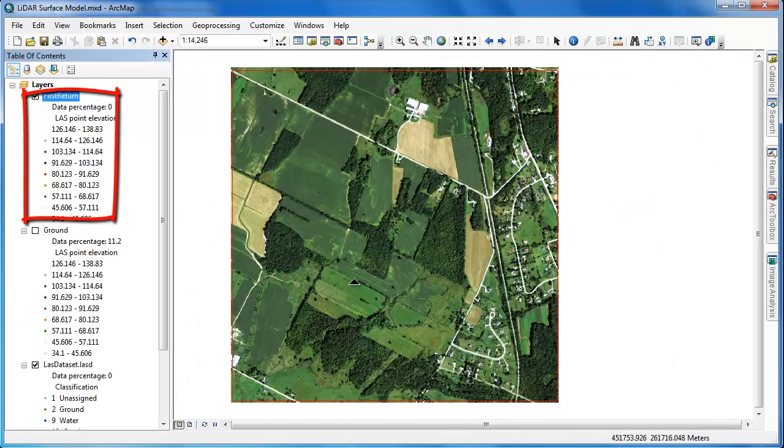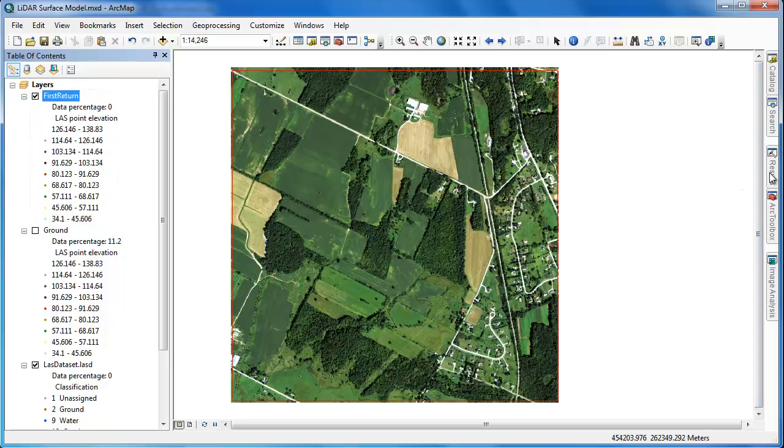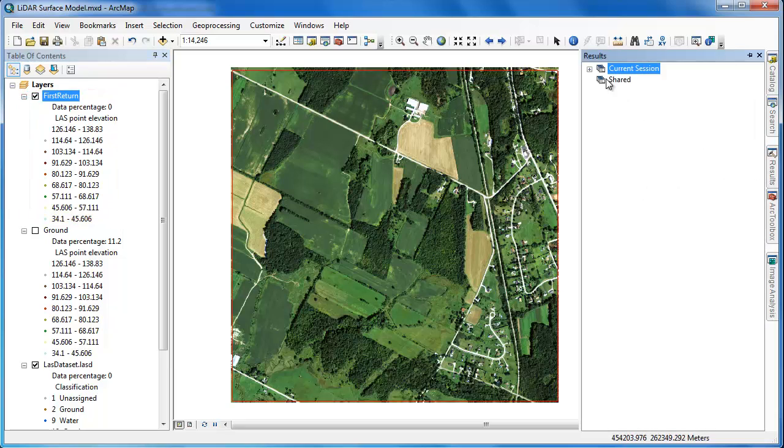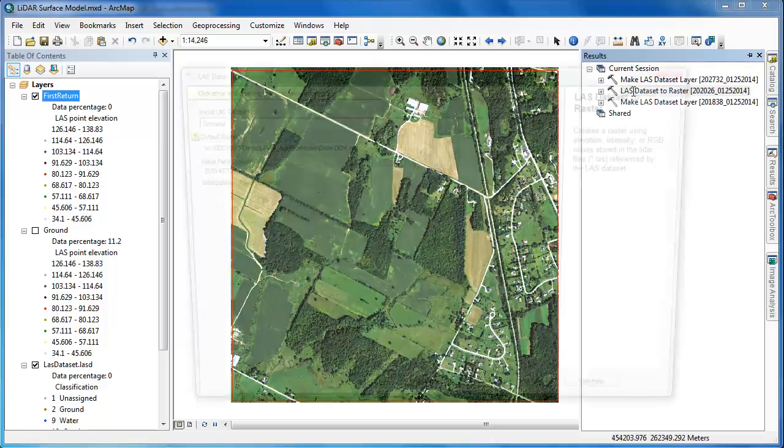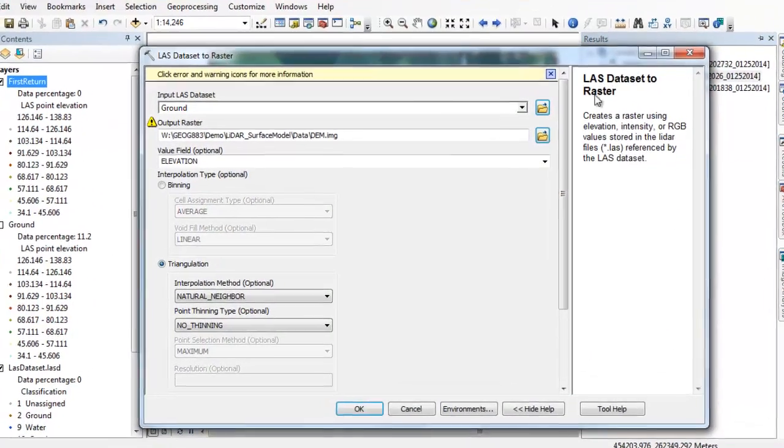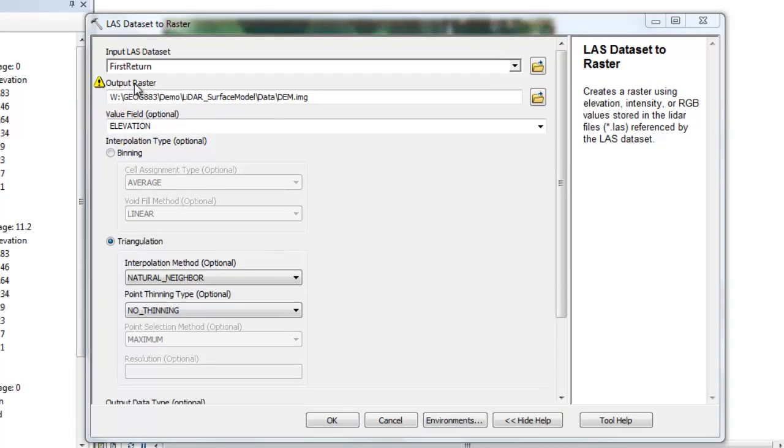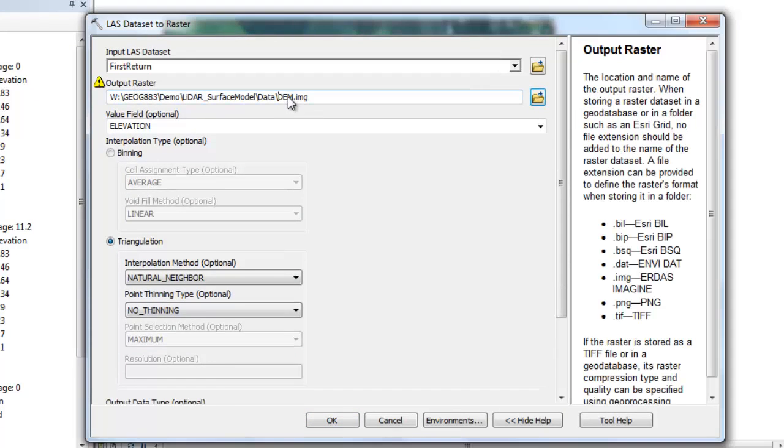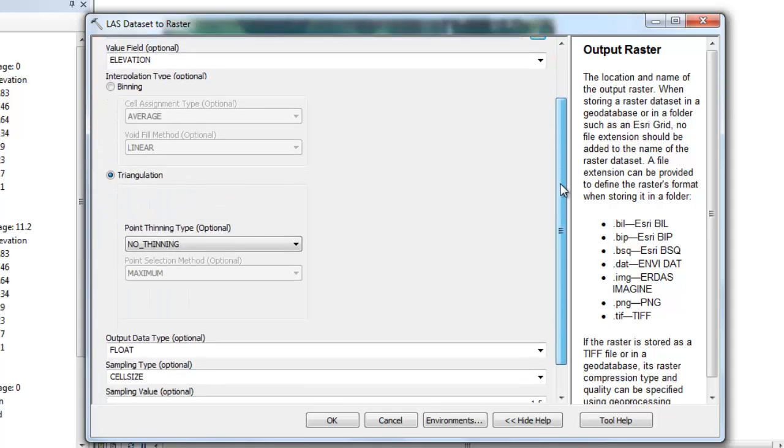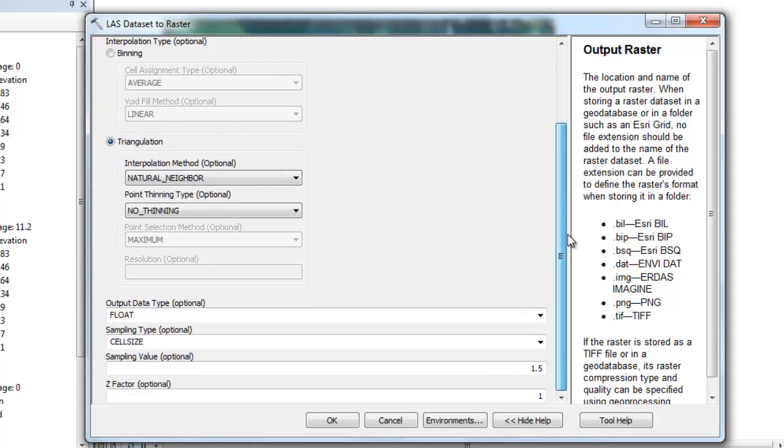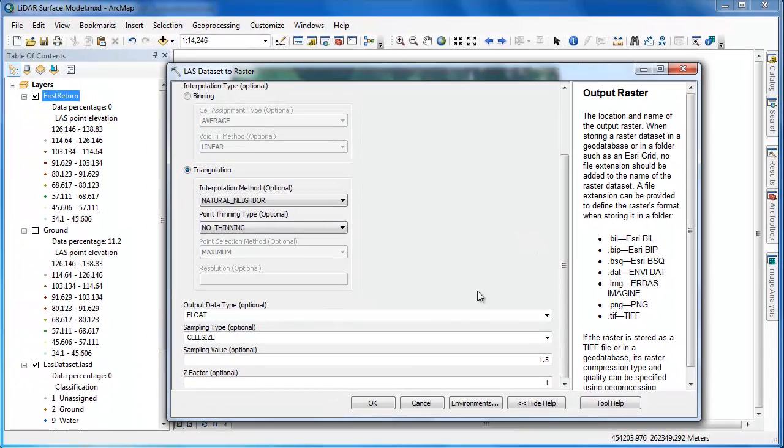Once we have the first return LAS layer, we can go into our geoprocessing results tab and open up the LAS dataset to raster tool that we ran to create the DEM. This ensures that we use the exact same settings. We simply replace the input LAS dataset and change the name of the output raster. We'll call it DSM for digital surface model and then click down, confirm all the other settings that remain unchanged, and then click OK to generate the raster model.